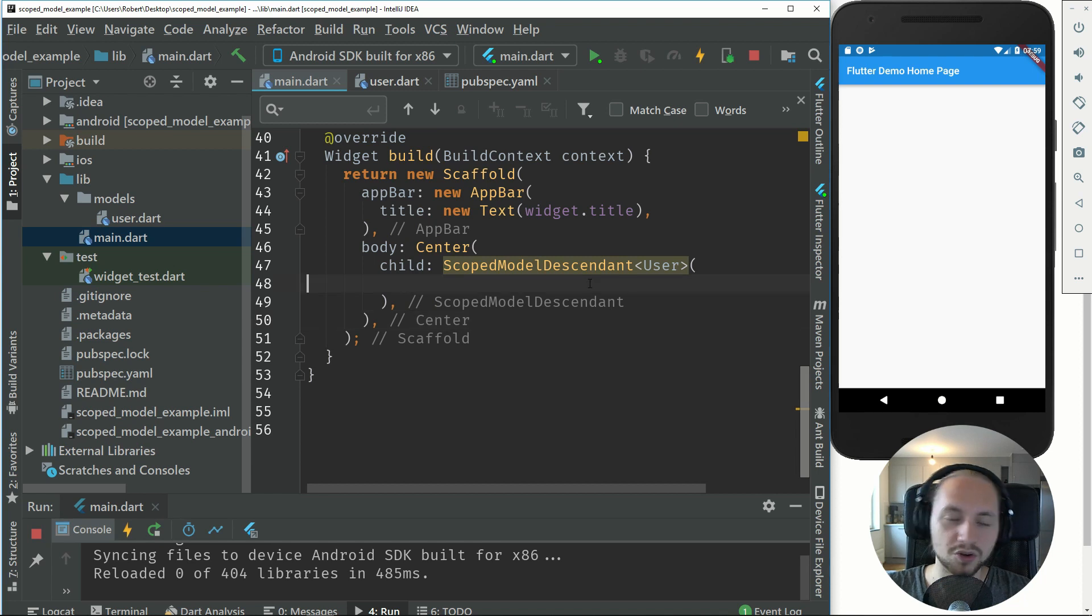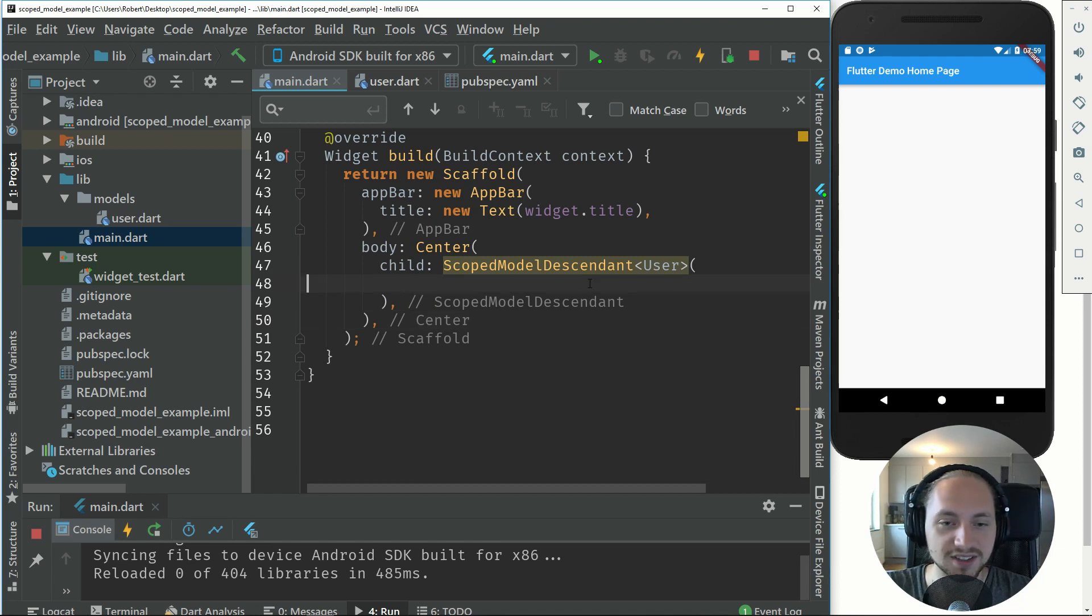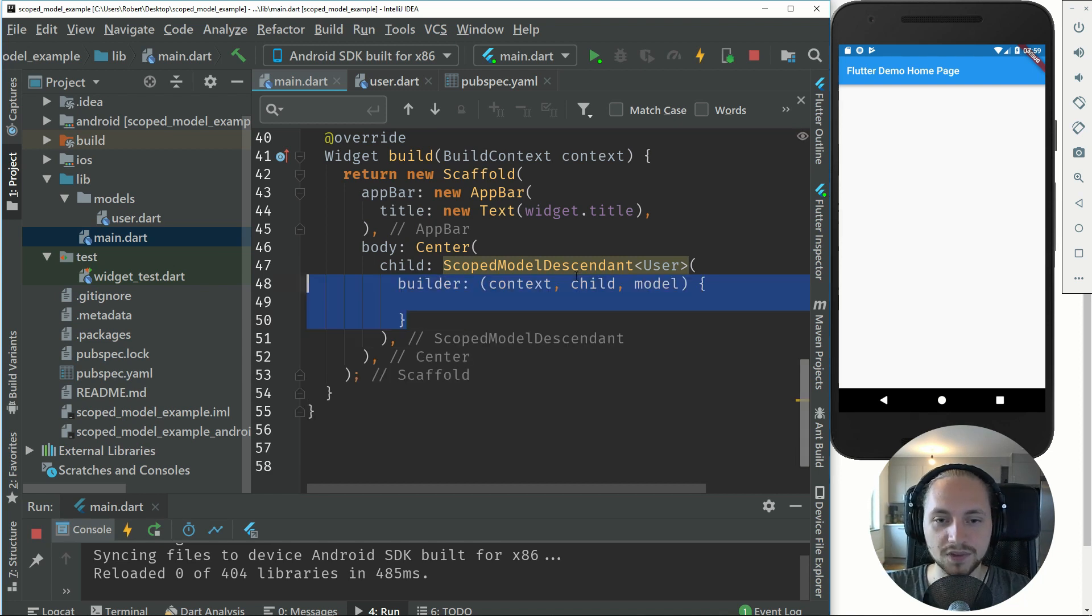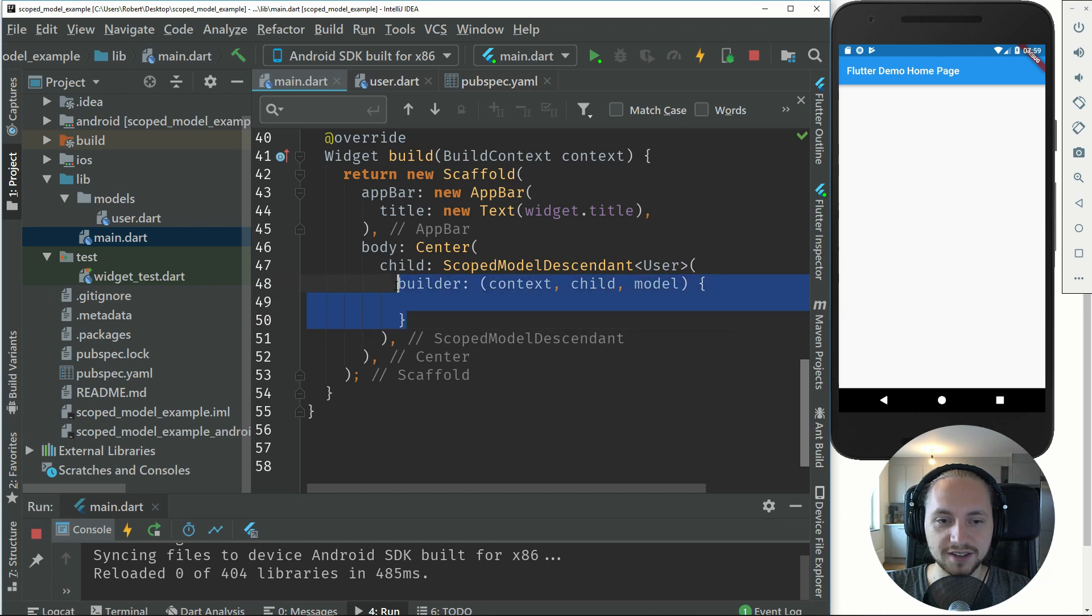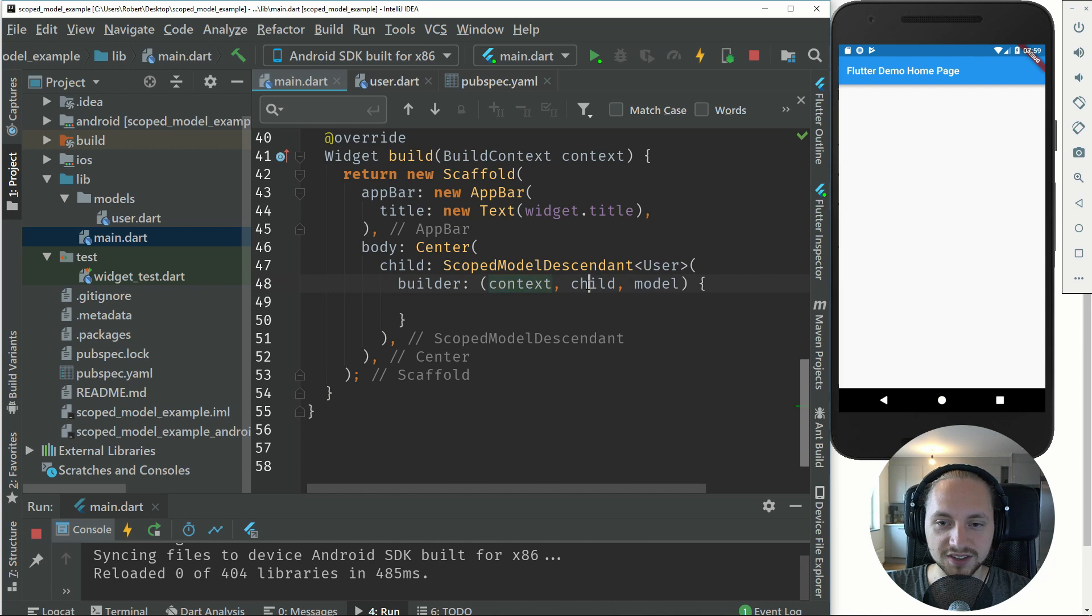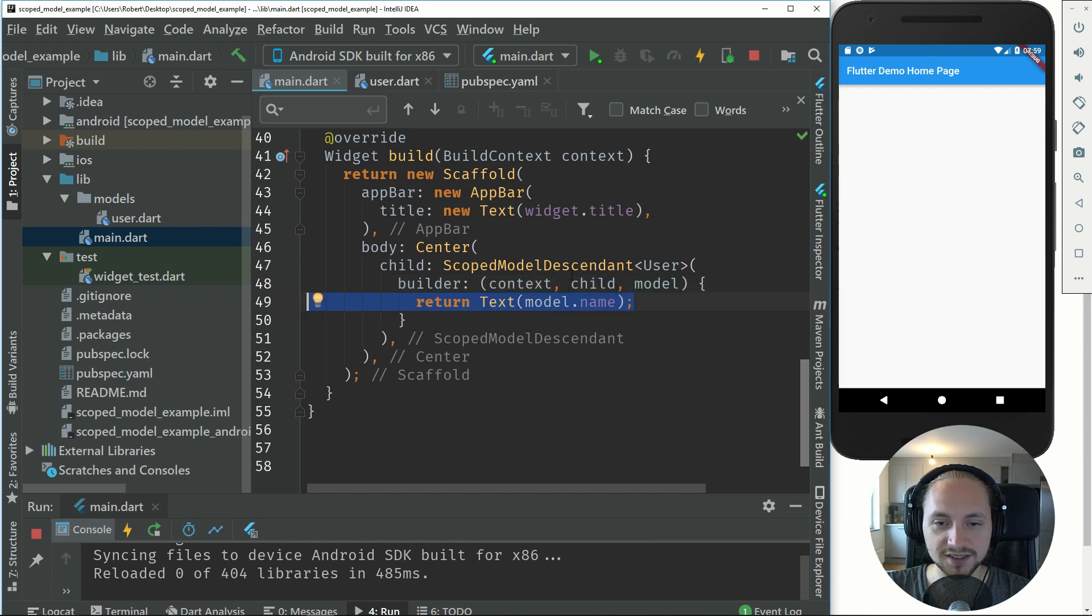This scope model descendant has a property called builder with a context, child and model, and inside here we can return the text model.name.